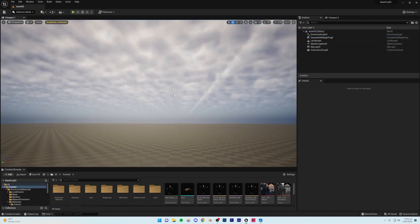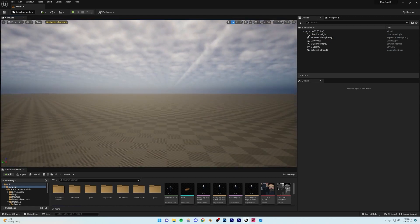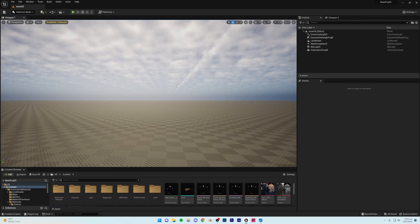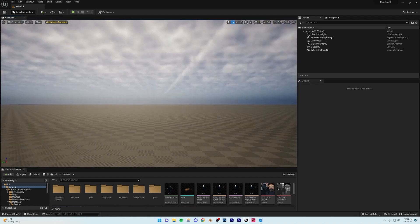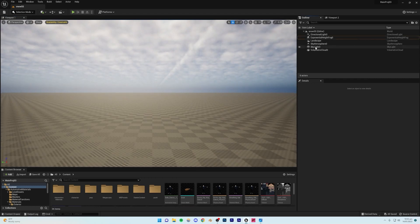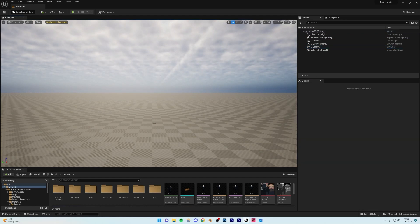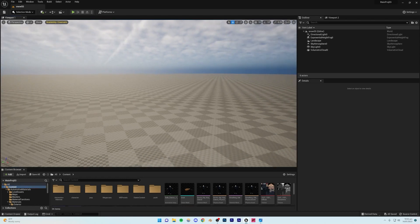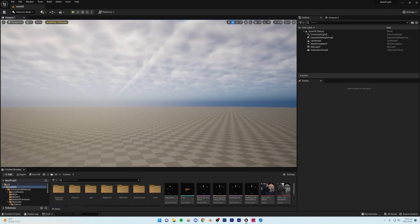Your clouds are probably going to look different because I have my settings already applied — I'll walk you through the exact steps to get the sky in just a second. But first, go to your Skylight and make sure that Real-Time Capture is turned on, because if it's not, your shadows are going to be very dark and it won't look good.